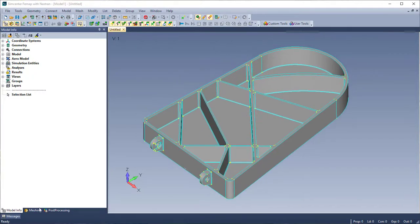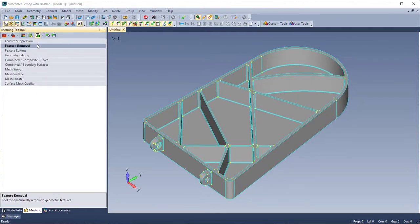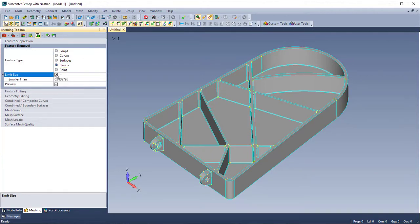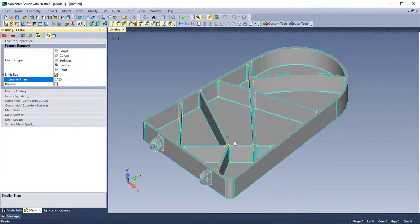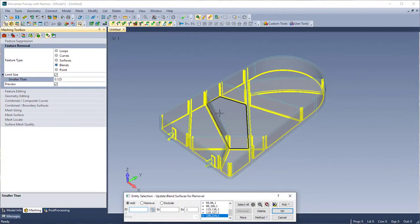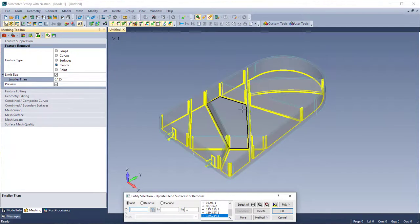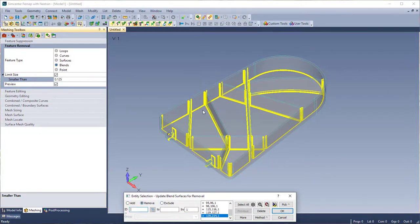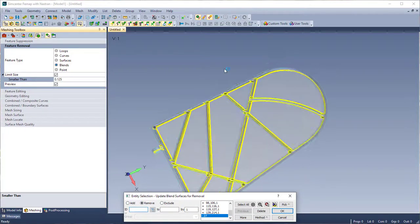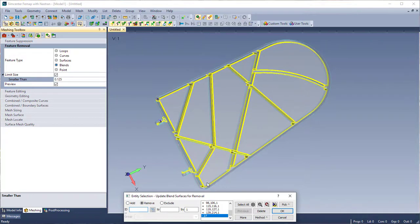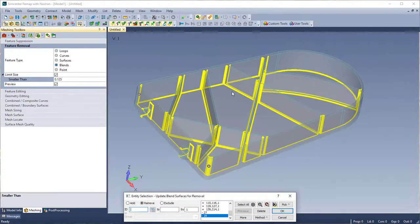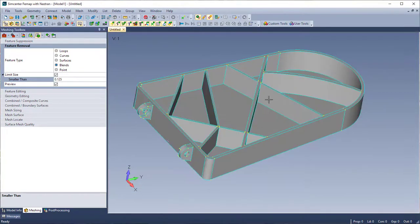I'm going to get started on mid-surfacing my part. I'm going to start with removing the blends, and if you remember from the last release of FEMAP, we added the preview option, so I'm just going to set the limit size to 0.125 and then remove a couple of the blends so I can keep the rounded edges on my part here. I think I have everything selected, so I'm going to follow through with the command.